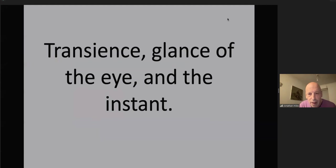Hey, you've got to get some practice in reading. There's four sections. It's on the idea of transience, but also the glance of the eye and the instant. There are four different readers, so you take the first section.